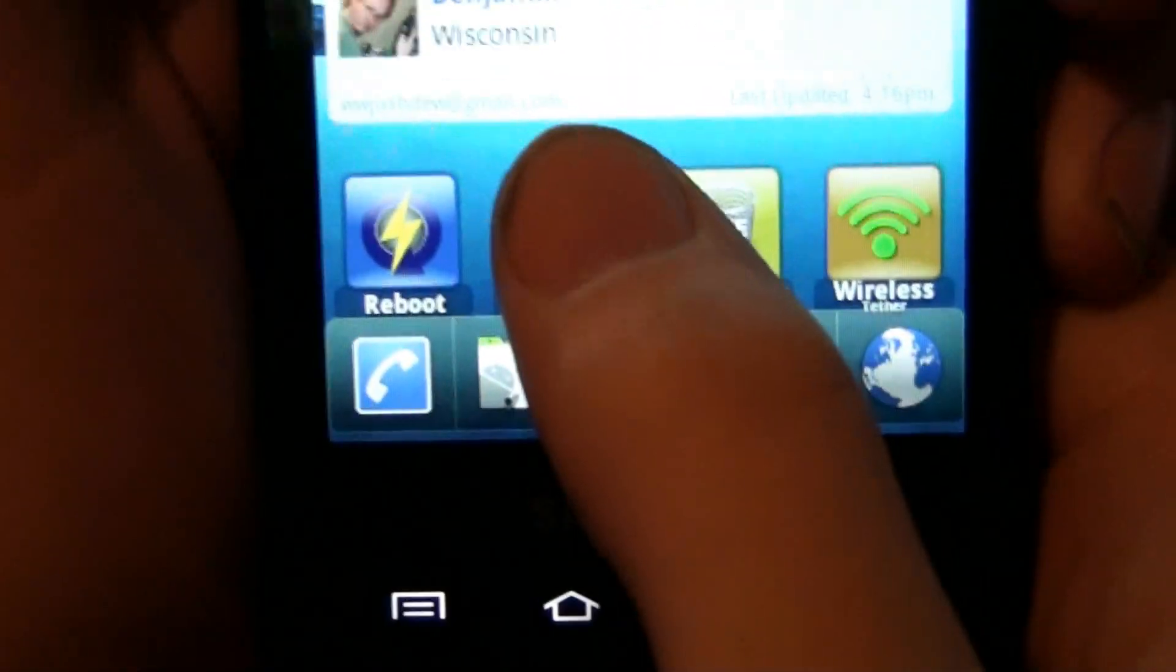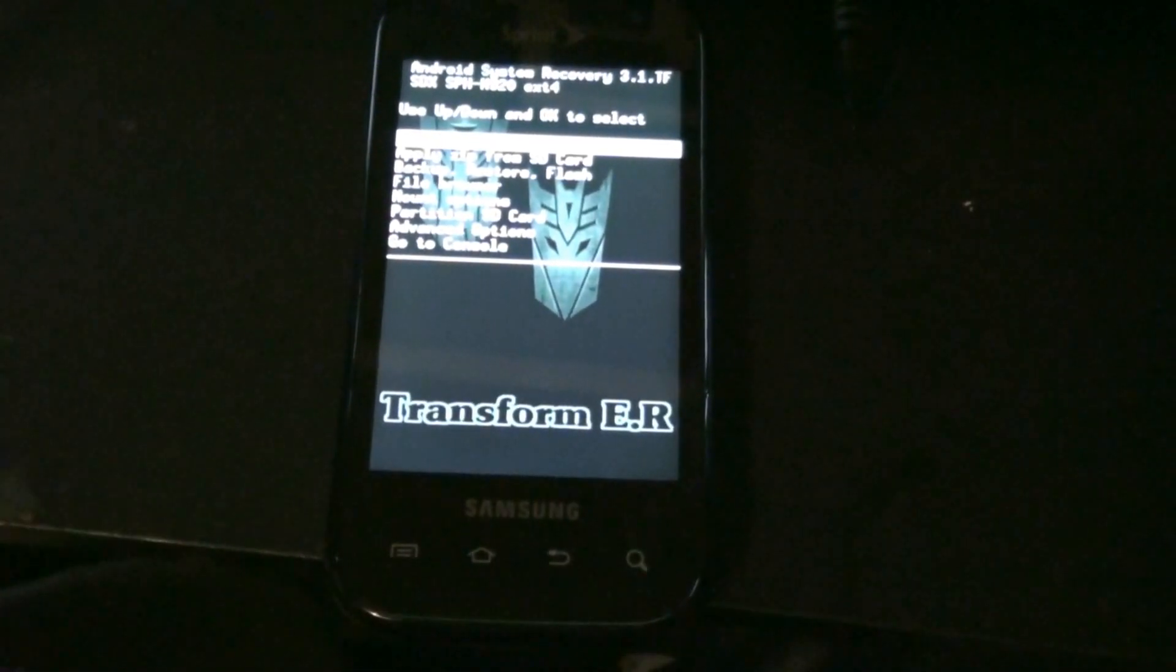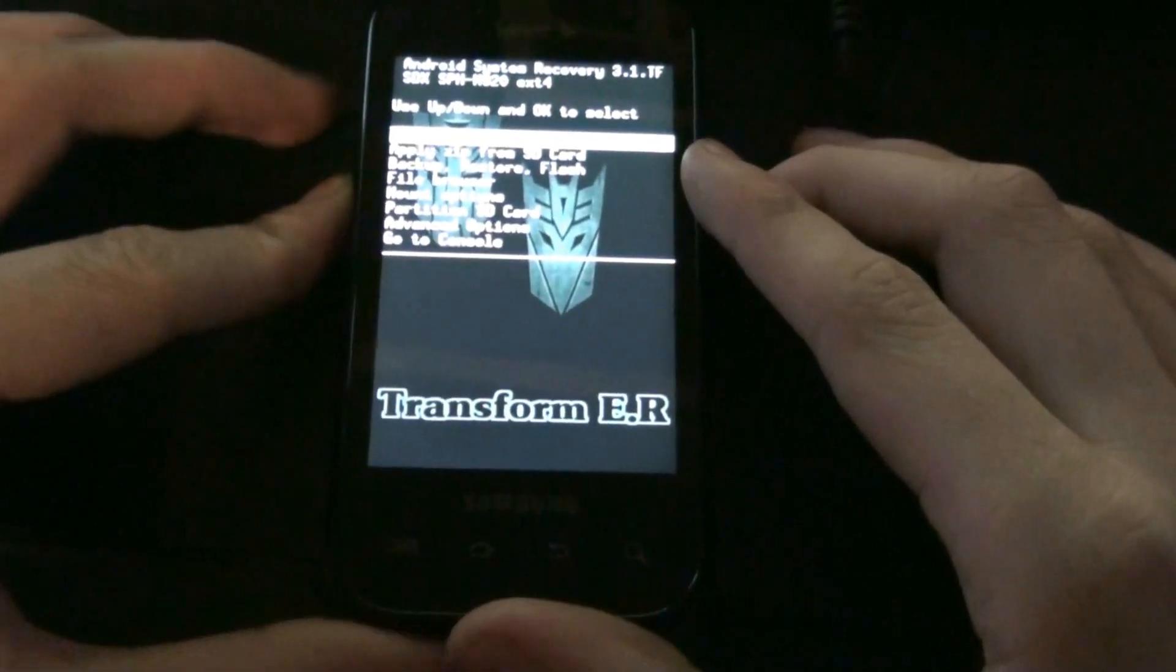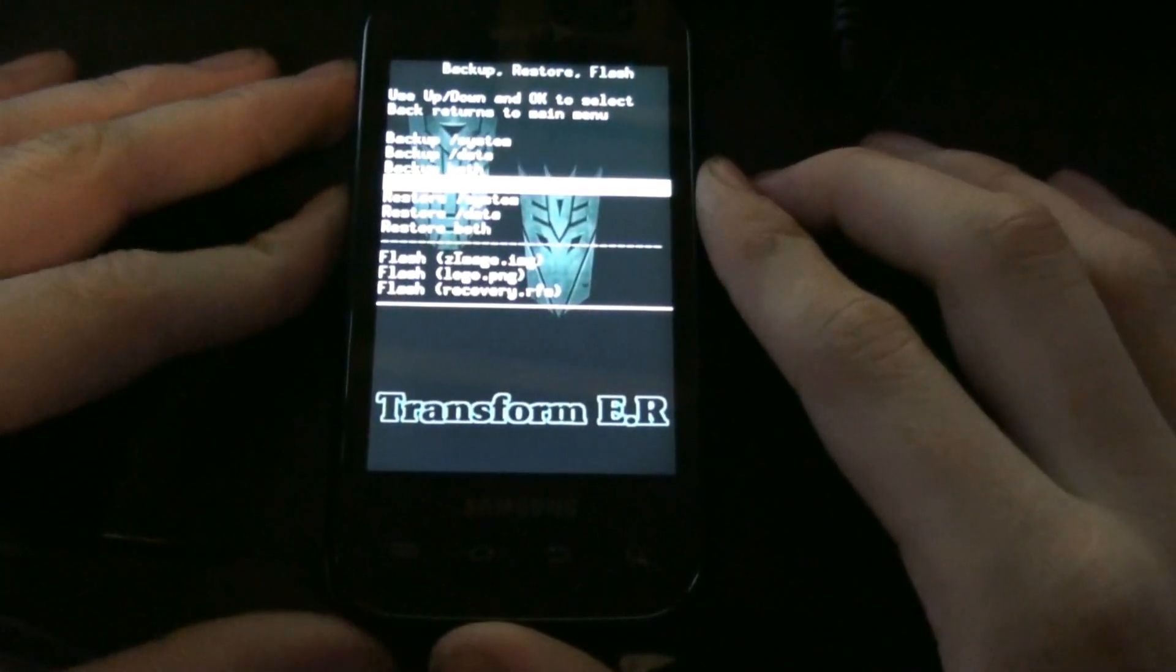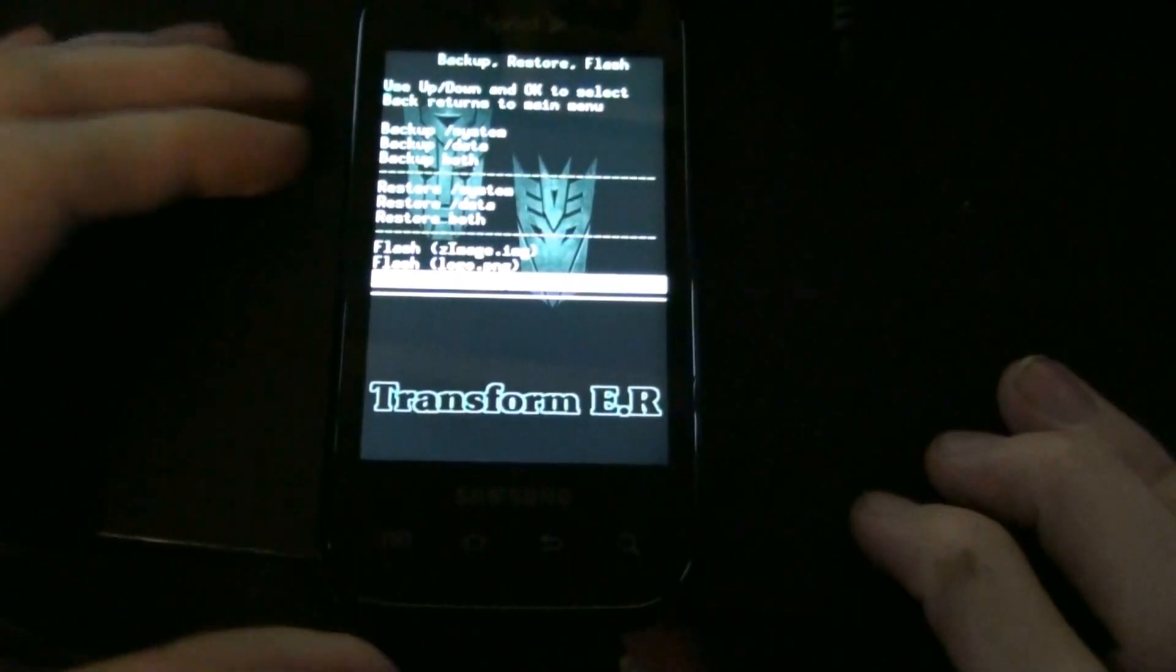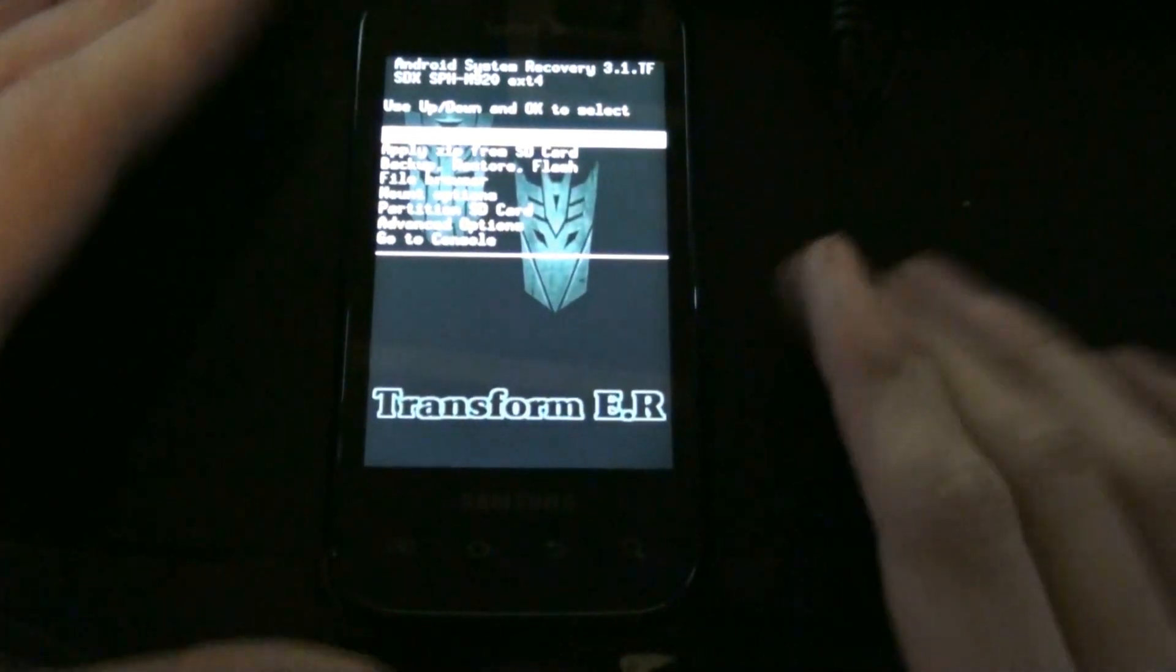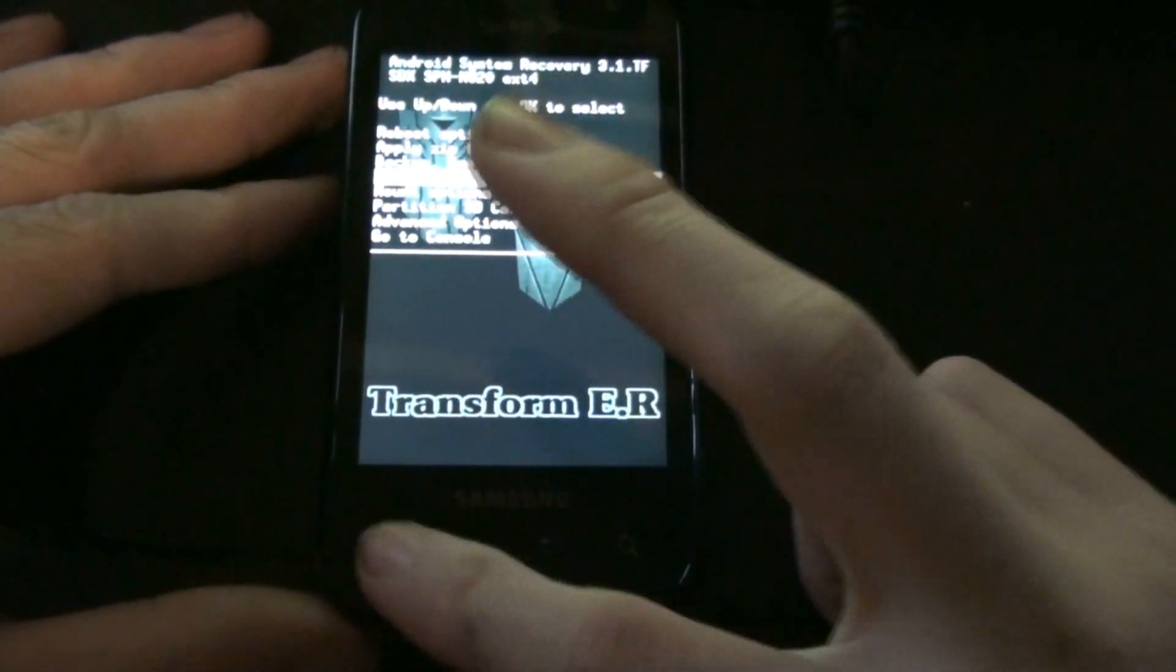Go into recovery. Normally, when you flash your recovery.rfs, you go to backup, restore, flash. And then you go down to flash-recovery.rfs. But we can't do that because of the ext4 thing. So, we got a file browser.